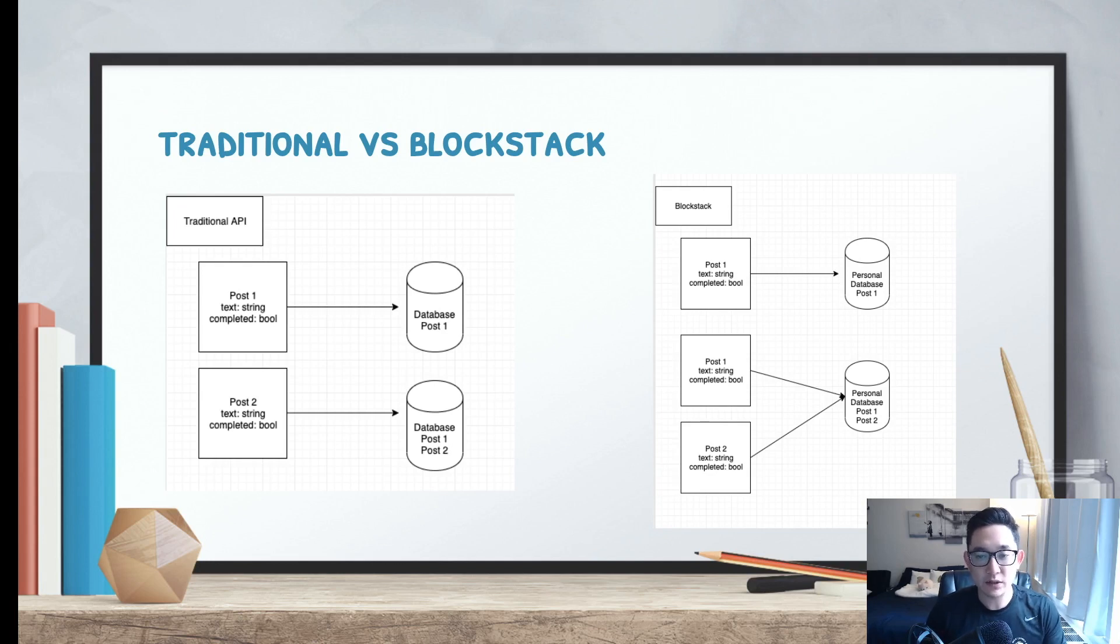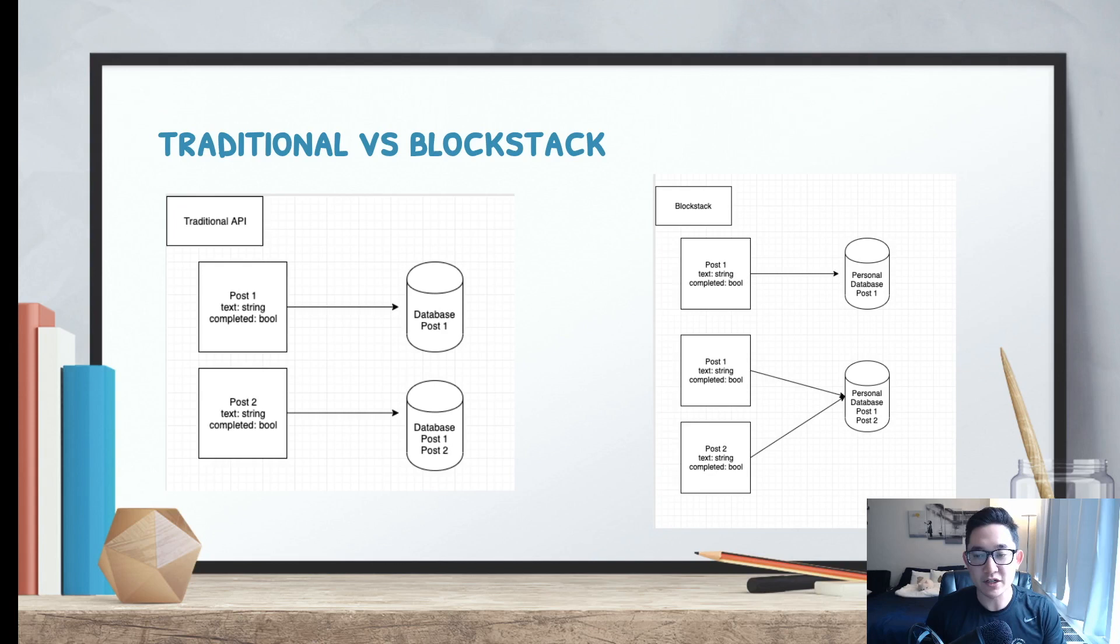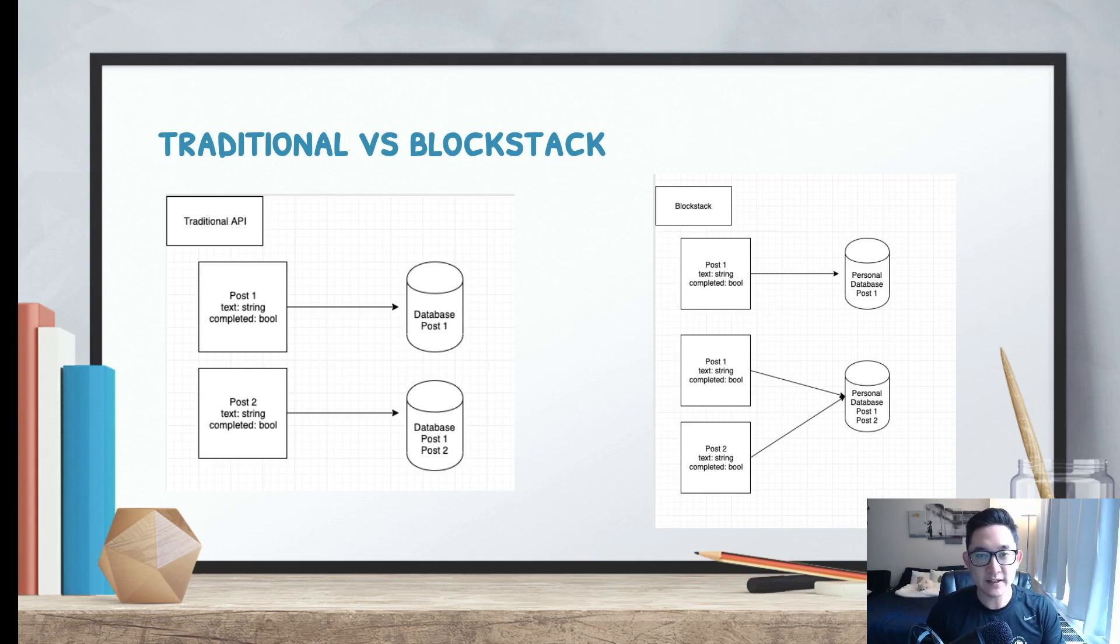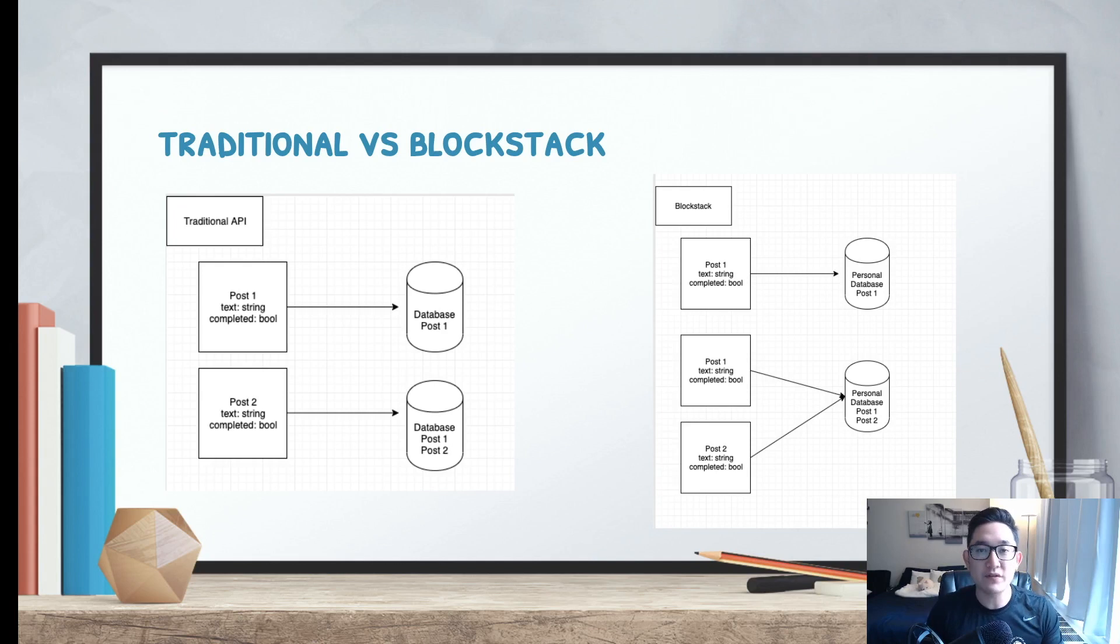Blockstack is a little bit different in that if the user creates the first post, it will store that information into their own personal database. If he continues that process and creates a second post, instead of just sending in that single second post, you have to keep a record of all your previous posts as well.